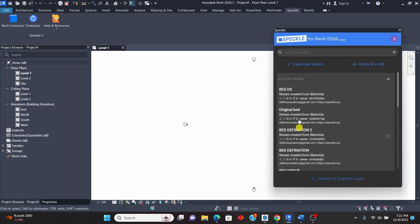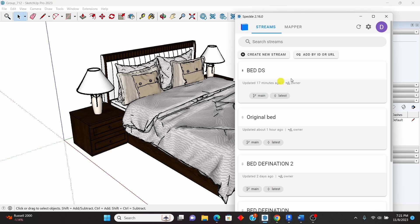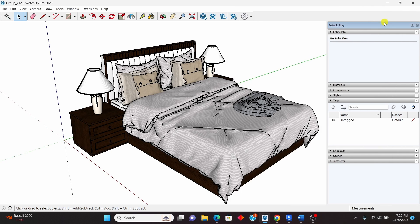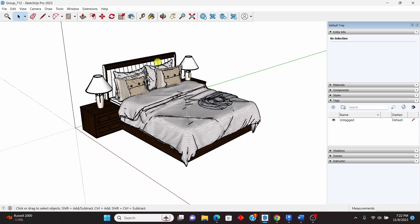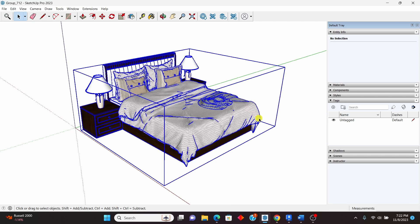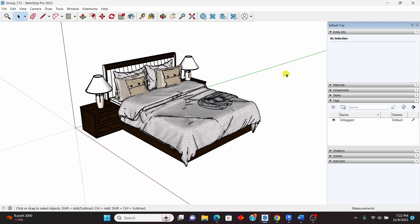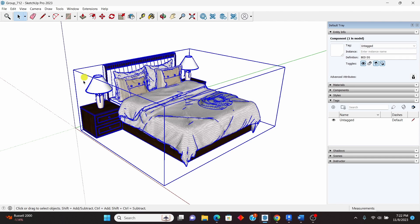If you click on the Revit connector you'll see the interface. You may not see any existing streams if you haven't connected or exported anything yet — those options shown are my projects I was moving between software. I'll go back to SketchUp and close the connector. Now, once you have your family or furniture in SketchUp, you need to make sure it is a component.